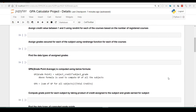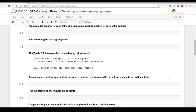We will look at the different data types of assigned grades. Then we will use a formula to compute grade point for each subject by simply multiplying subject credit and subject grade. To find the grade point average, we are going to sum up all the grade points computed and divide by total credits for the semester.